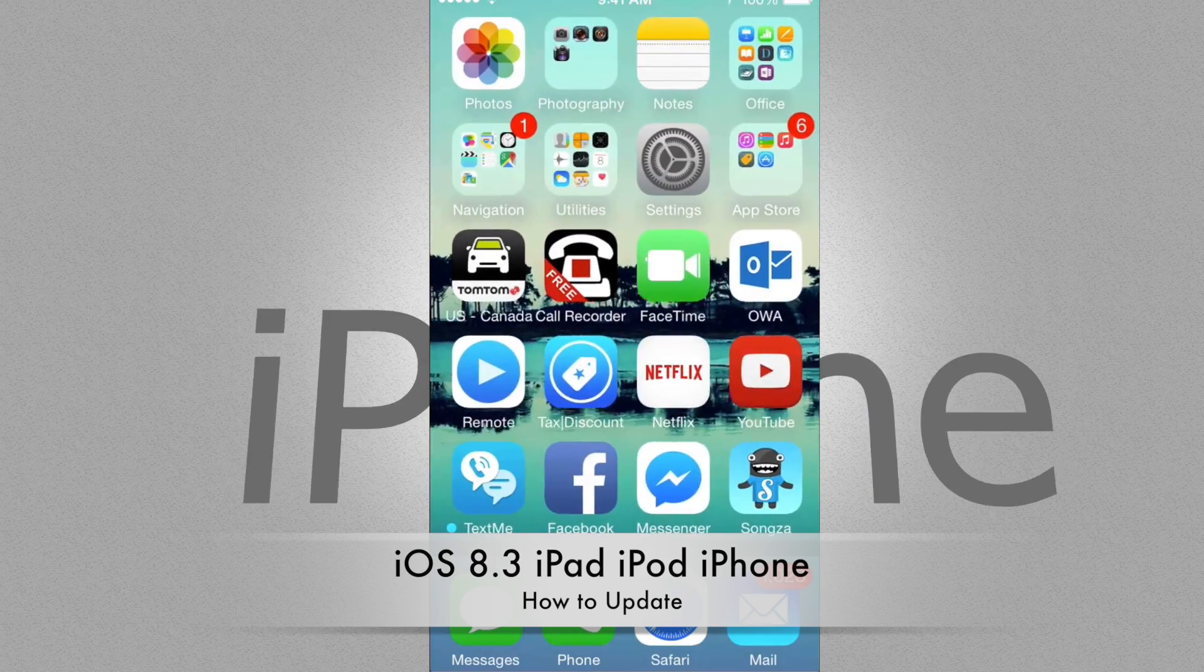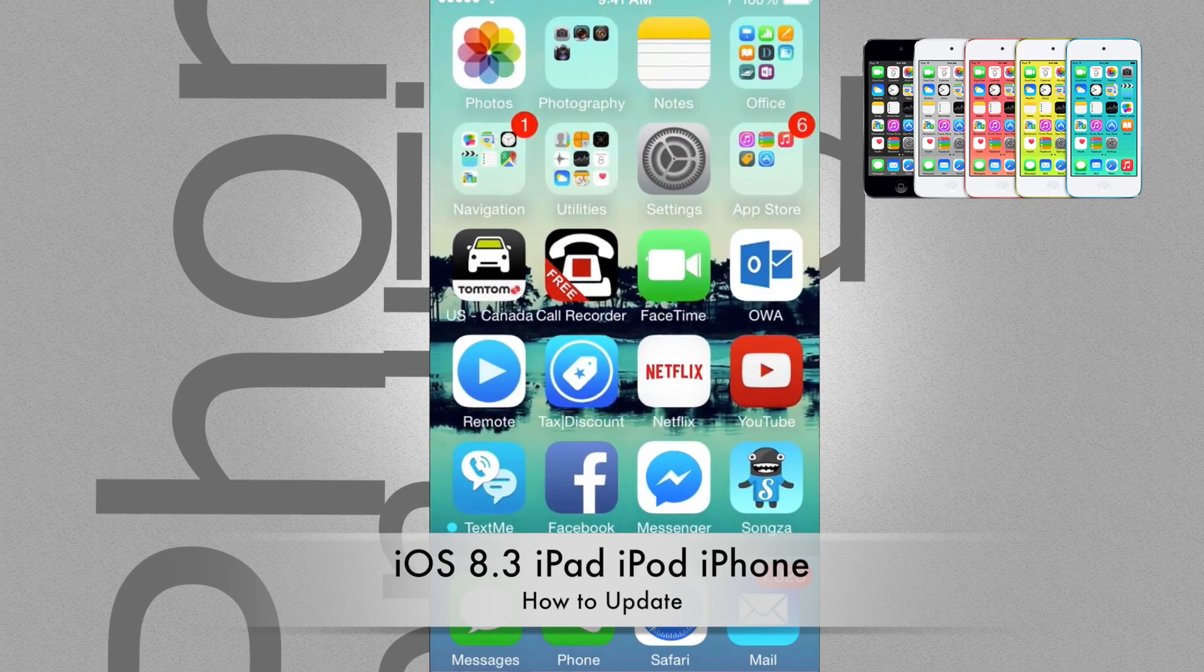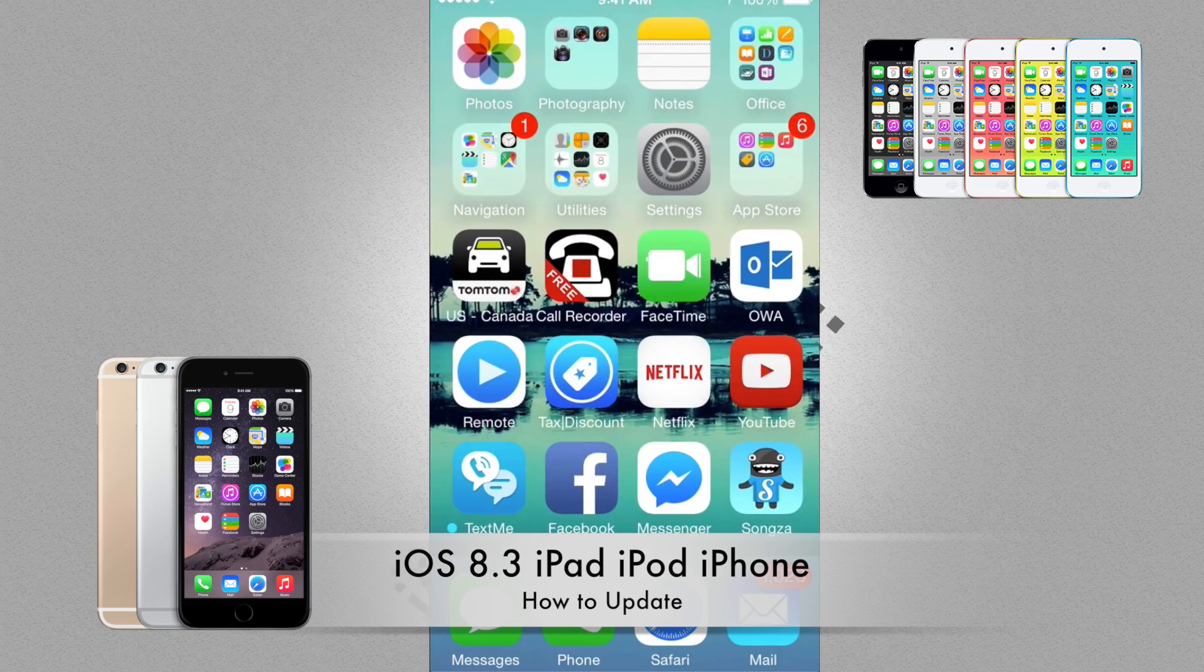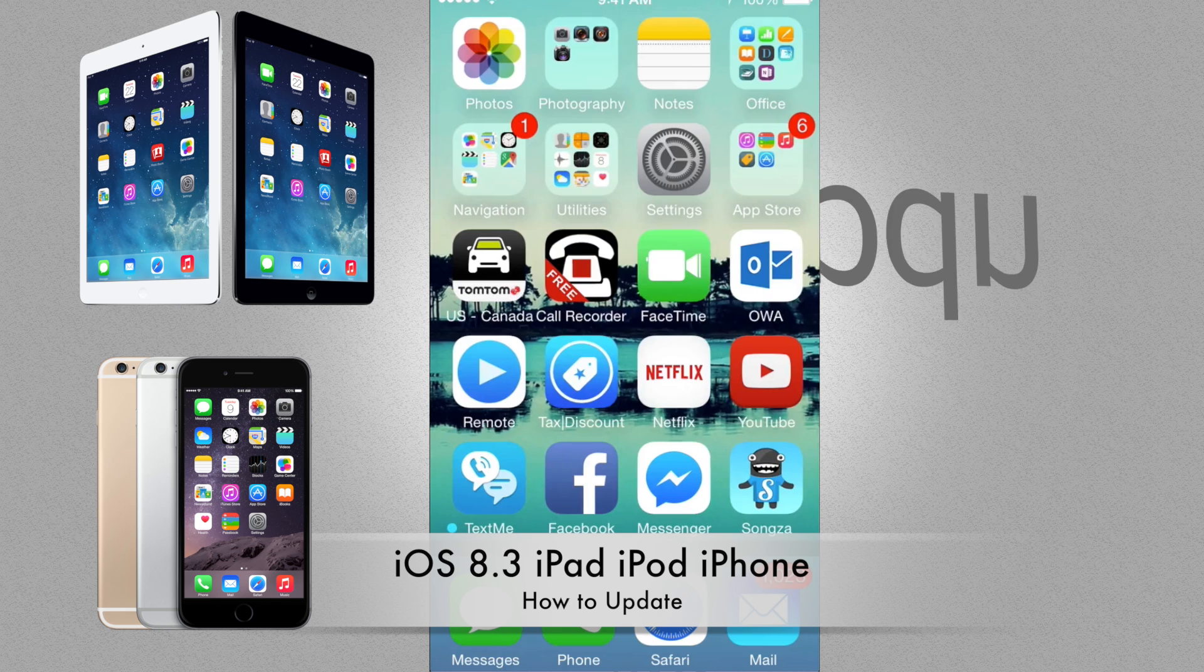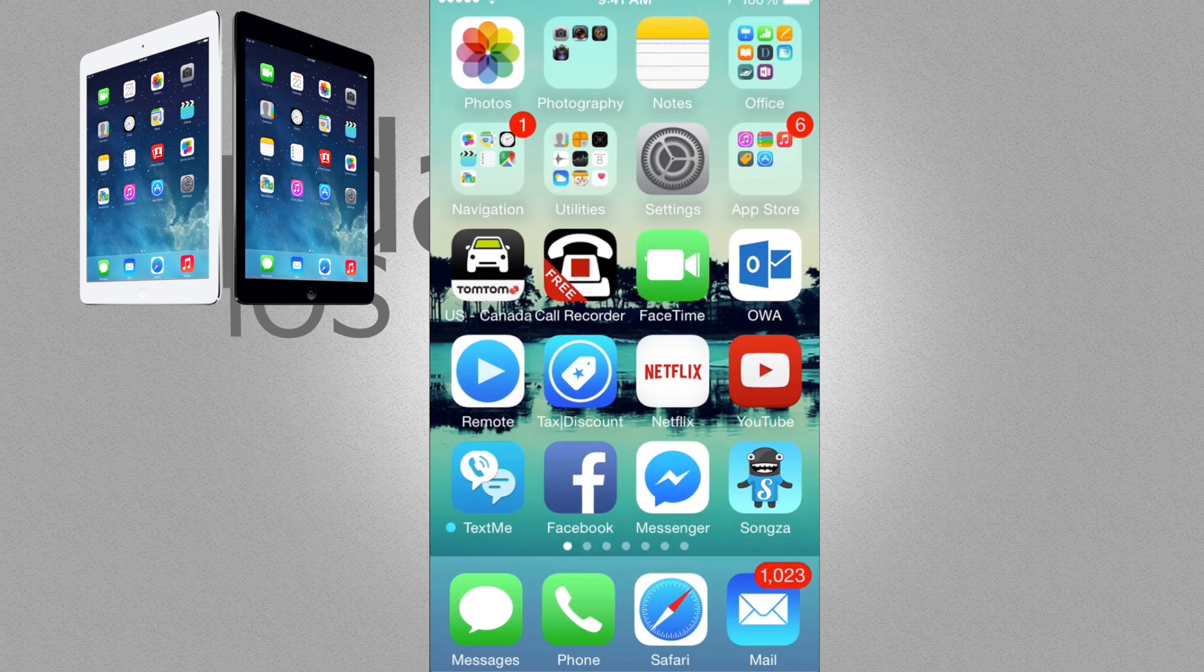Hi guys, on today's video I'm gonna teach you how to update your iPhone, iPod Touch, or iPad into iOS 8.3. So that just came out.